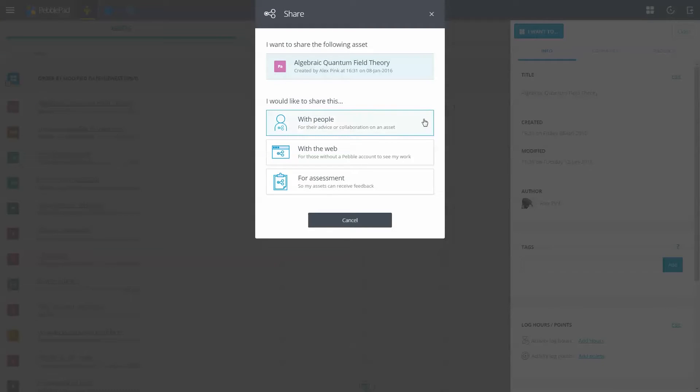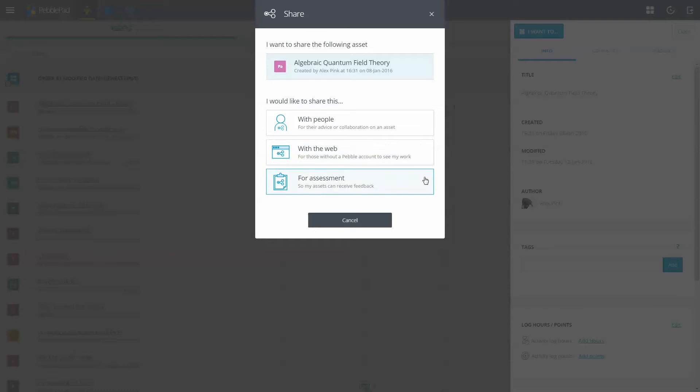You can choose to share with people who may or may not be PebblePad users, with the web—for example, if you wanted to publish a public blog—or for assessment, typically for grading or feedback in Atlas.